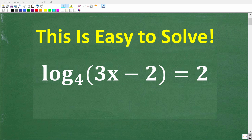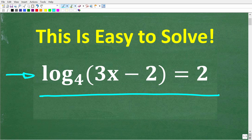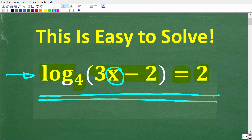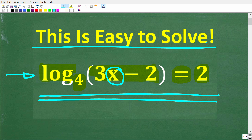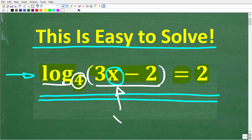If you think you have a basic understanding of what a logarithm is in algebra, this should be a very easy equation to solve. We have logarithm base 4, of (3x minus 2) is equal to 2. We're trying to solve this equation for x. Feel free to use a calculator, but you really don't need one to solve this equation. Put your answer in the comment section.